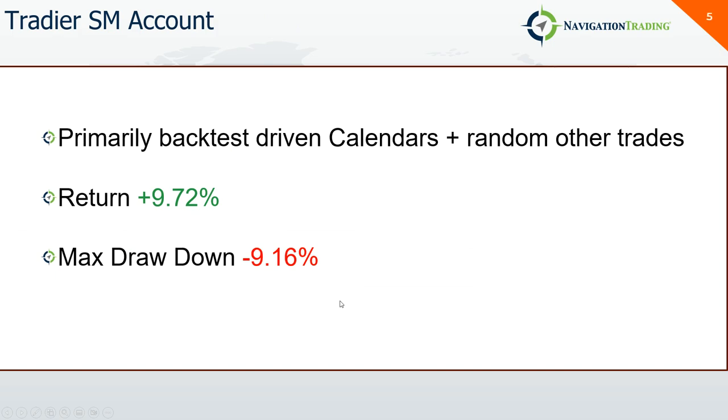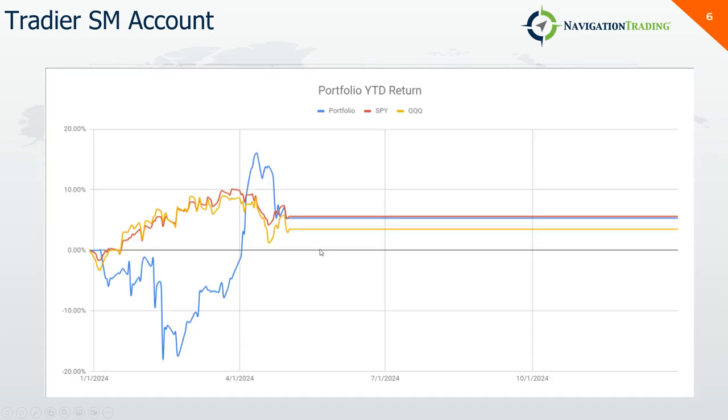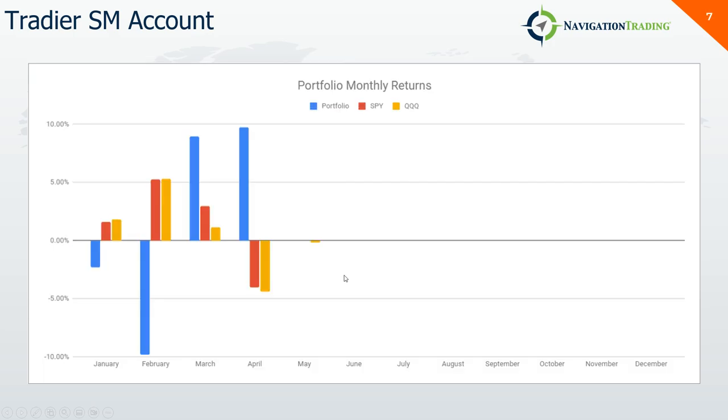Okay, so let's go over my stuff and we'll break it down by account and then I'll jump into it by strategy. So my tradier standard margin account. This is primarily backtest driven calendars. And then sometimes if I don't have strikes available in one of my other accounts, I'll do that in this account too. So there's some other just kind of random other trades, including kind of end of day magic Mahomes and some other stuff that we'll talk about. The account up this month plus 9.72% had a max drawdown throughout the month of 9.16%. So it actually, I actually had much bigger profit earlier in the month and then gave some back the last couple of weeks here, but still ended up positive.